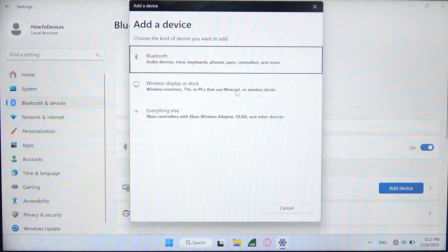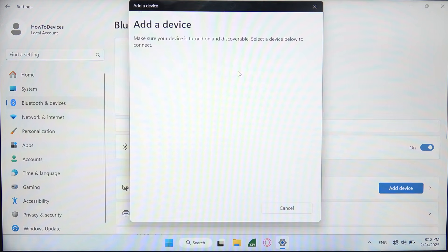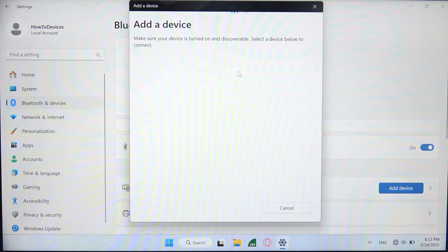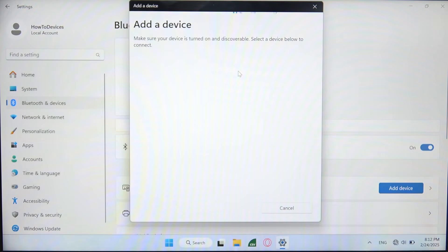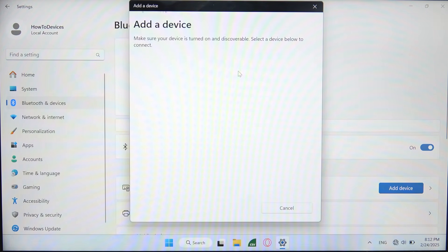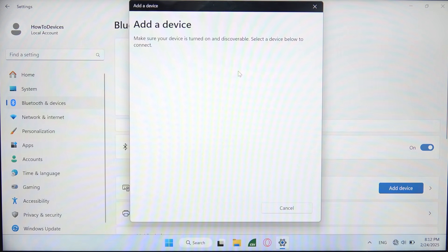Wait for the next screen and select the Bluetooth device, then wait for your device. Sometimes it will take a little bit longer to get your device on the list, but after a few moments you should get it.